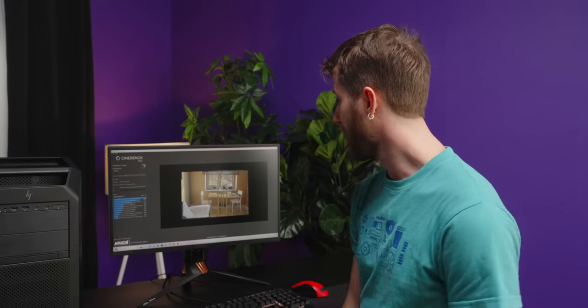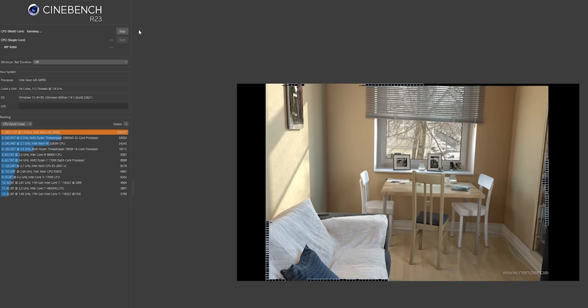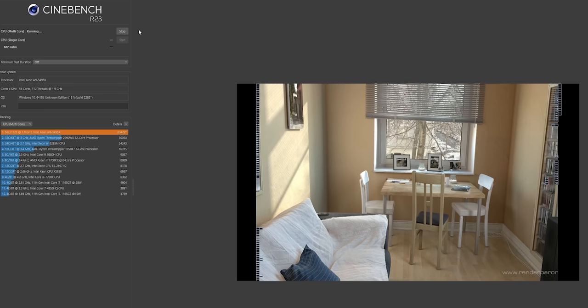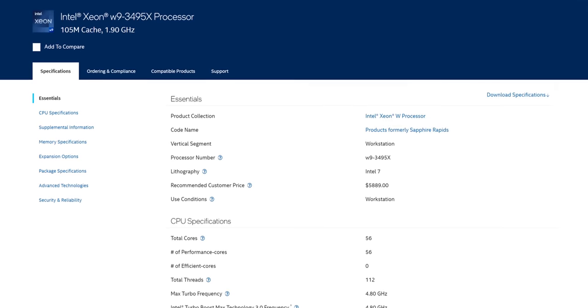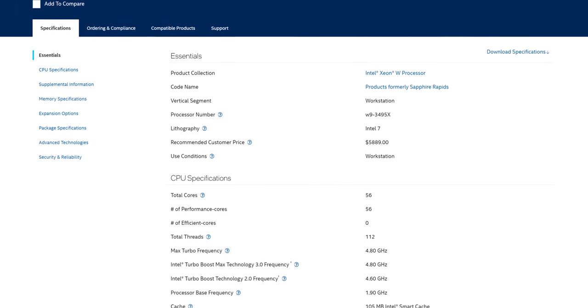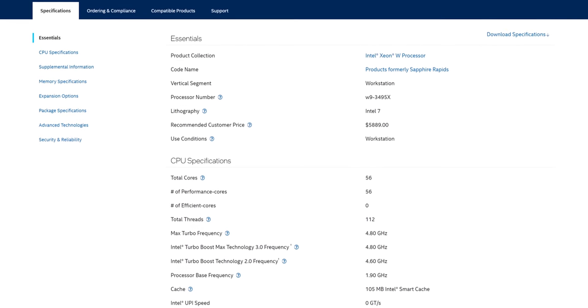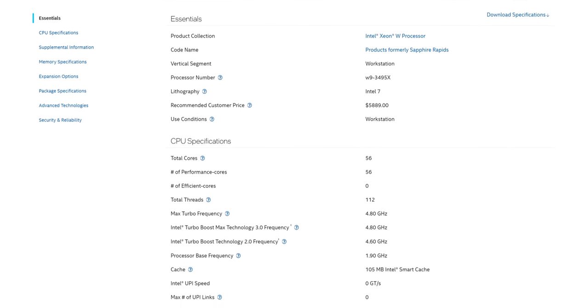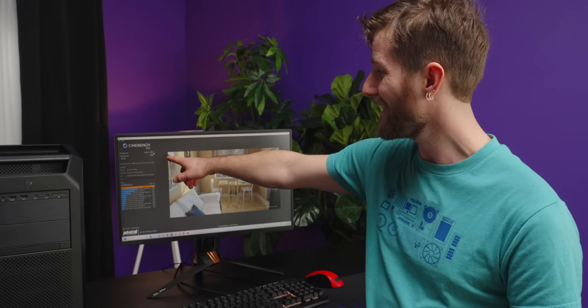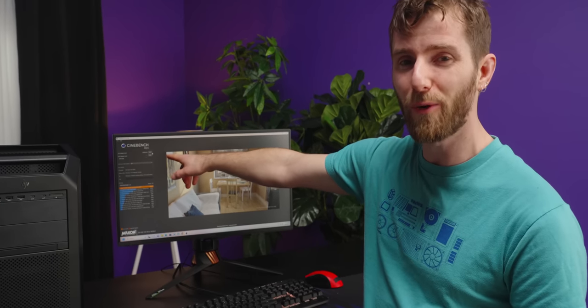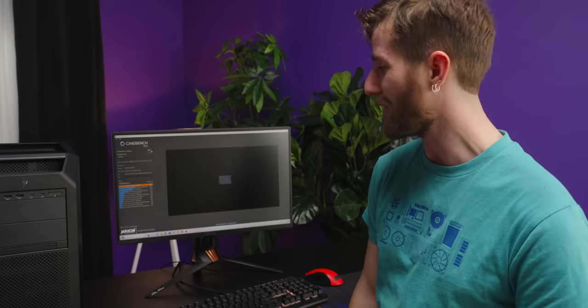Unlike previous Z8 workstations, the Z8 Fury G5 only supports a single CPU. But when that CPU is the W9-3490-5X, arguably the best workstation CPU on the market, it kind of makes sense. Eight channel DDR5 memory support, turbo boosts up to 4.7 gigahertz, 56 cores. And the results speak for themselves. That's 62,000 points in Cinebench R23. Can dance all day. It's no wonder Apple's only giving you like $800 for a Mac Pro trade-in these days.